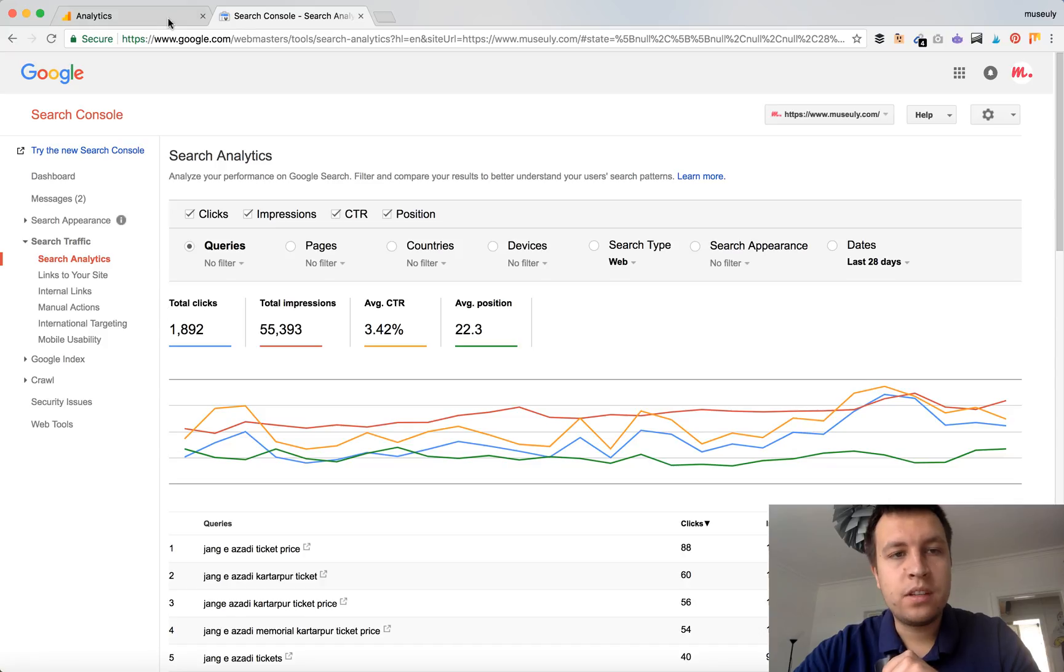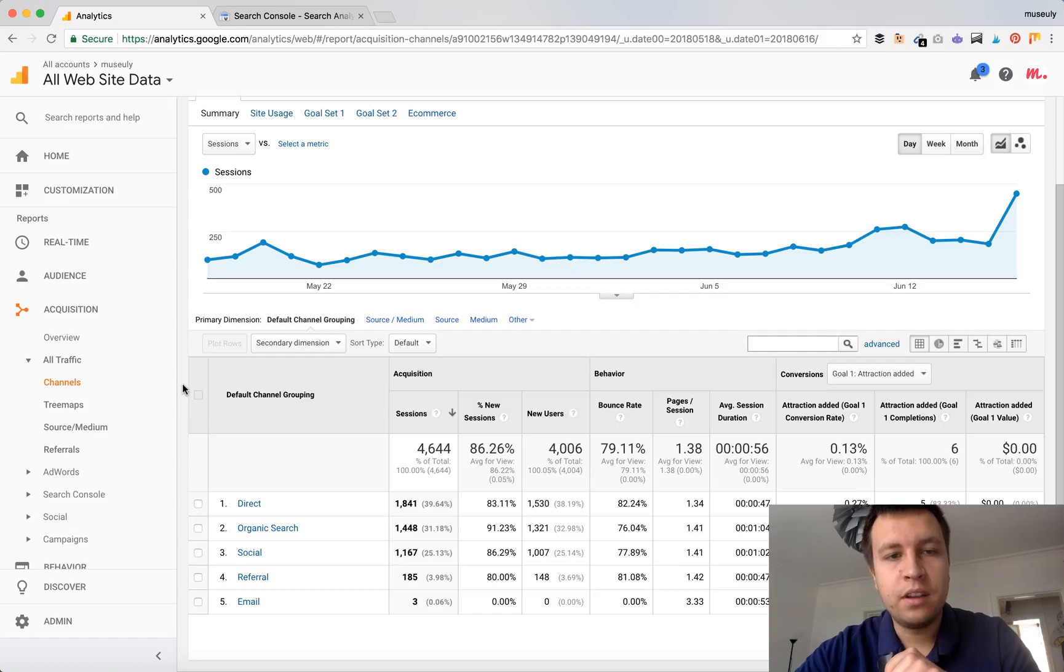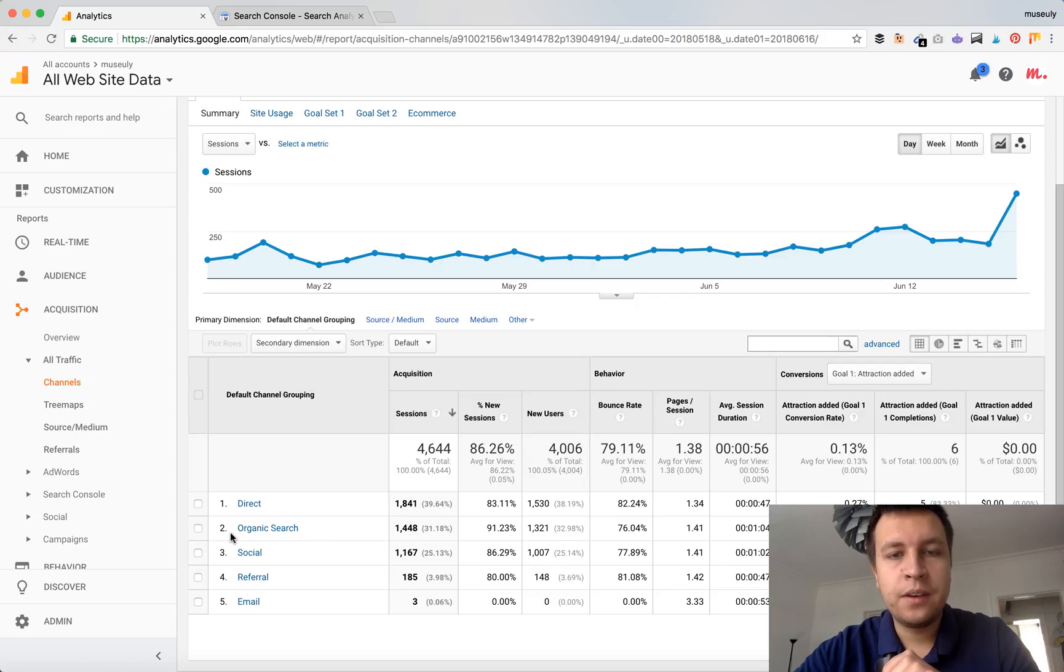Of course if you have some good trending in some other search engines like Yahoo or Bing or Yandex or some other, then you can see all of them here as well.